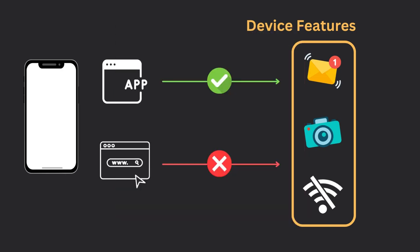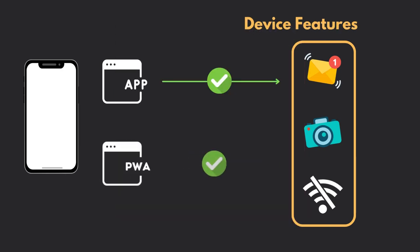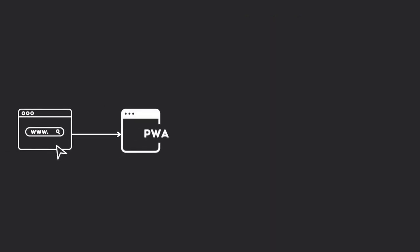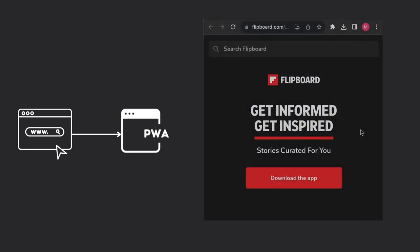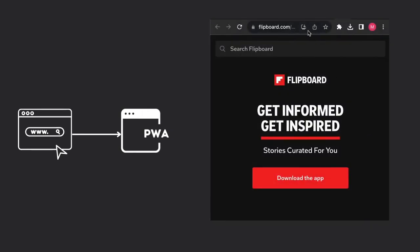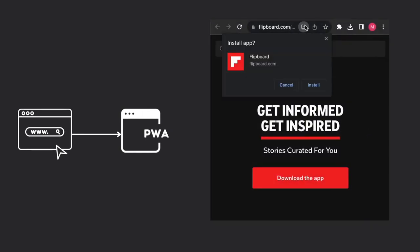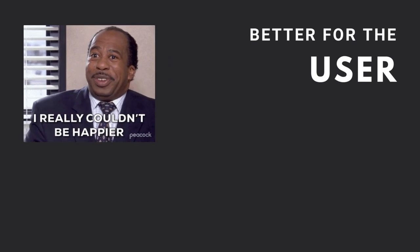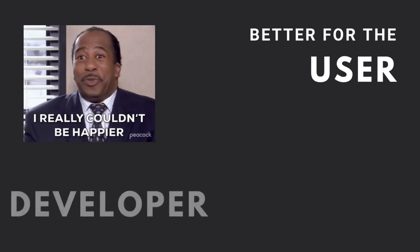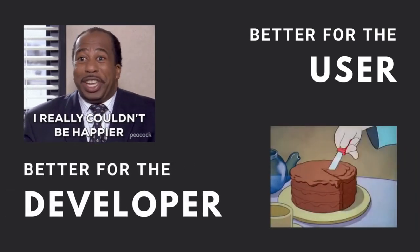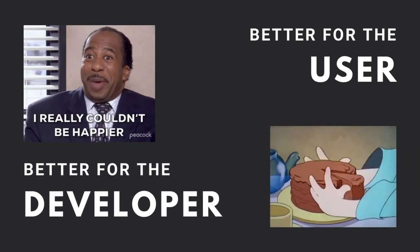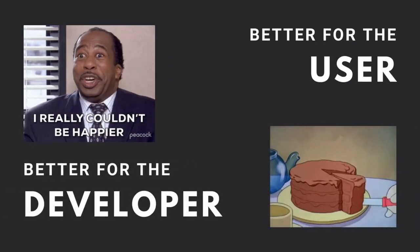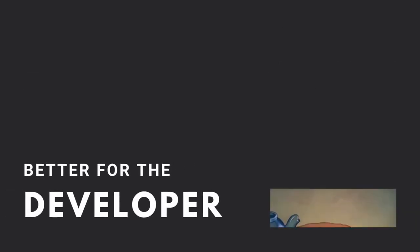Luckily, PWAs can fix this issue by enabling device features in the same web codebase. One of the benefits of turning your website into a PWA is the possibility for users to download the application directly from your website, eliminating the need to download it from an app store. This is not only better for the user as they can download directly from the source, but also for the developer since they don't have to give a cut of their revenue to app stores.